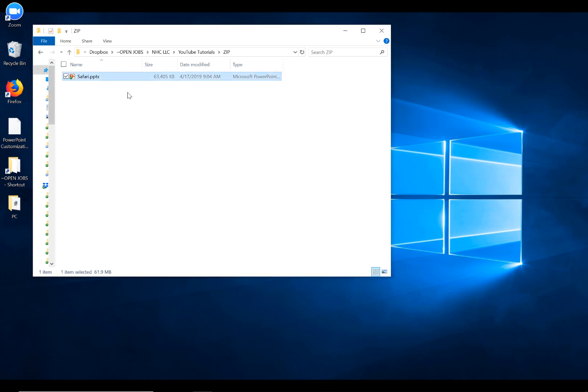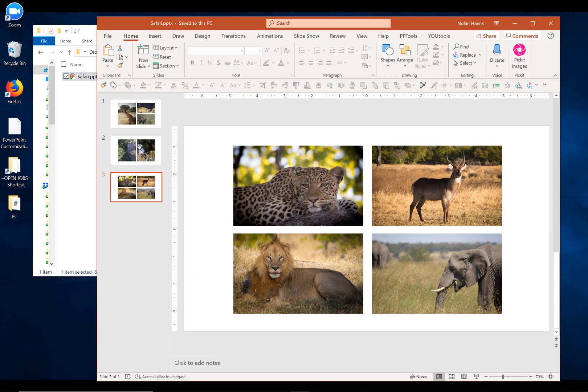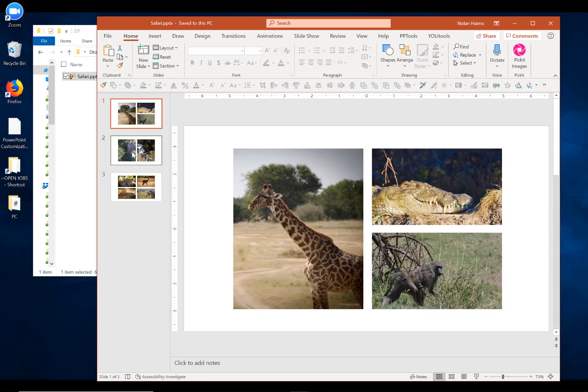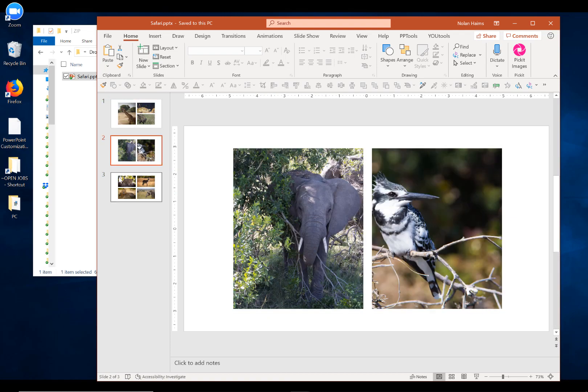Here we have a PowerPoint file. It's 63 megs in size. If we open it up, we find out that there's really not a whole lot going on with it, though. We have a bunch of images, but really no reason why this file needs to be 63 megs.